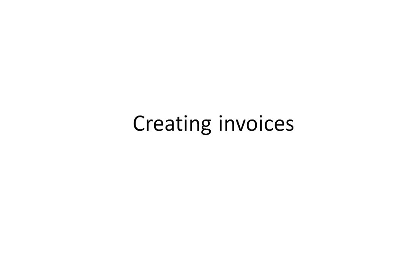Hi, this is Will Harvey of Finale Inventory. I'm going to give a quick demonstration here of creating invoices for sales orders or for shipments of the sales order.